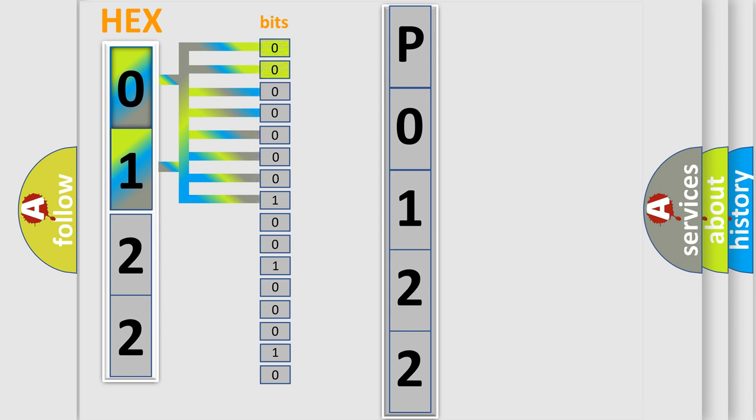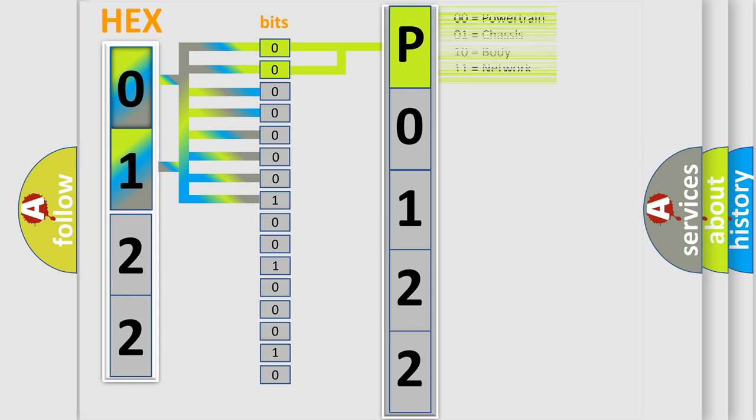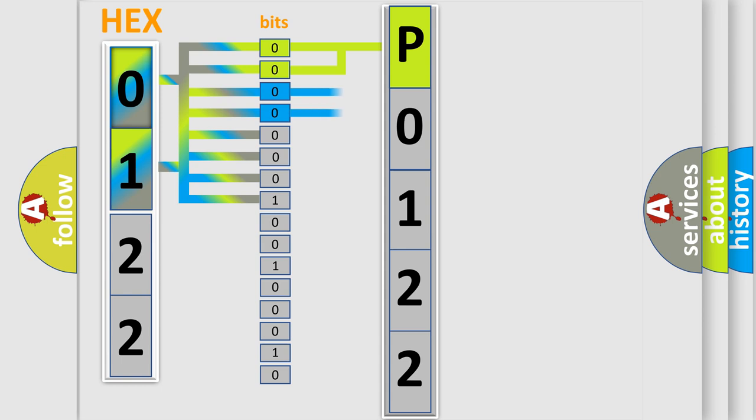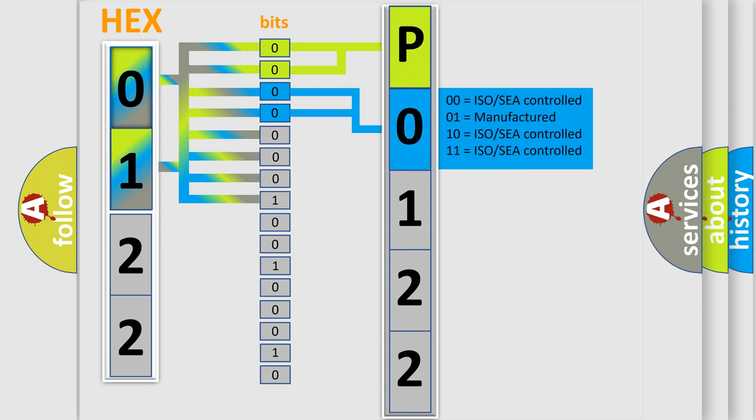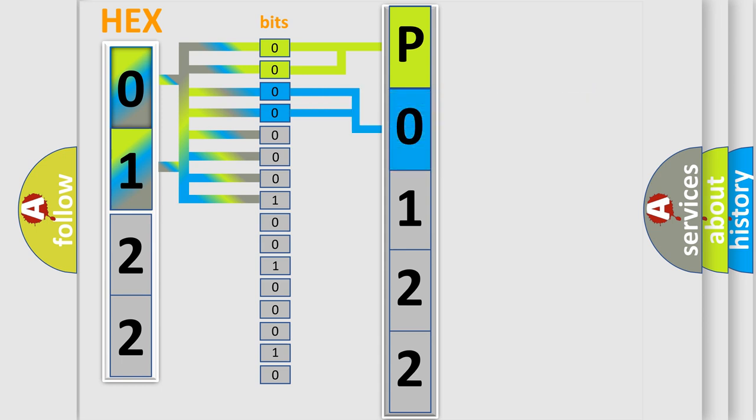By combining the first two bits, the basic character of the error code is expressed. The next two bits determine the second character. The last bit styles of the first byte define the third character of the code.